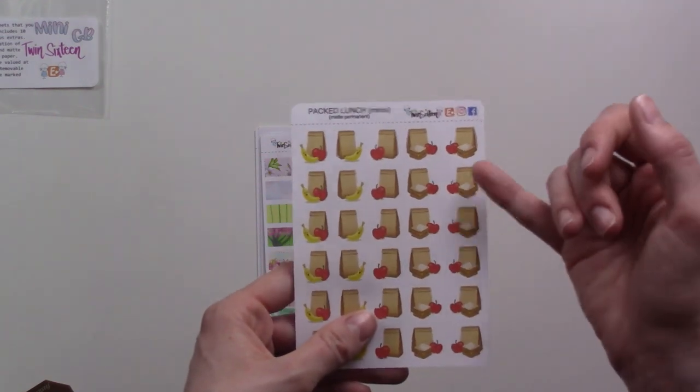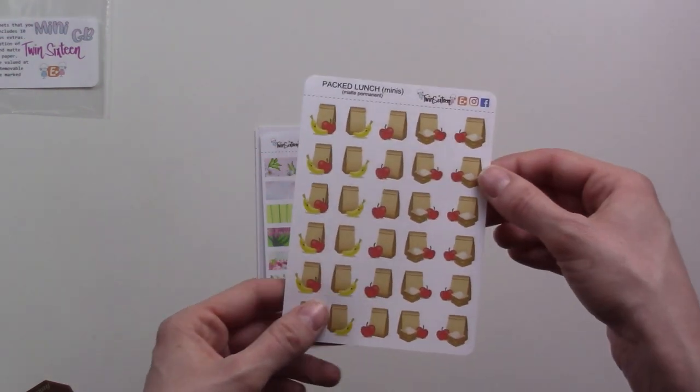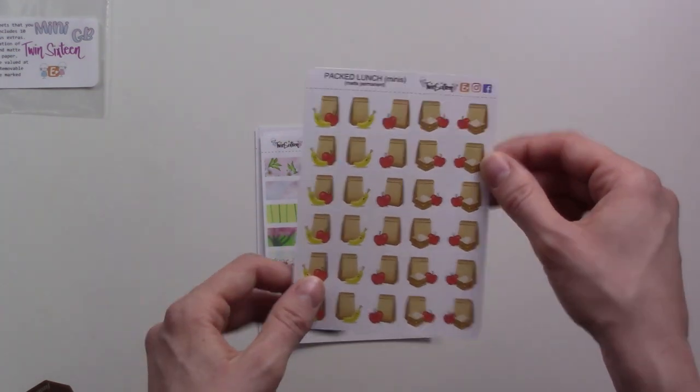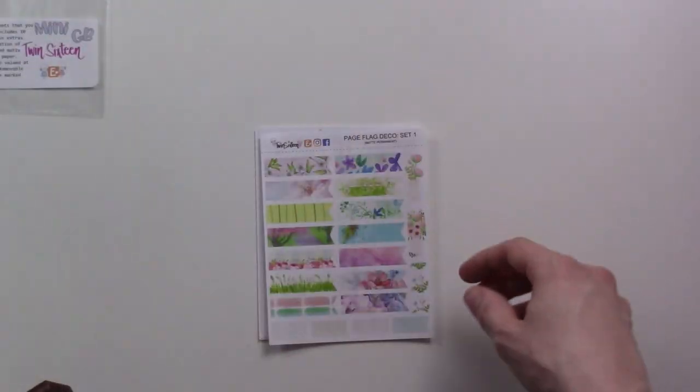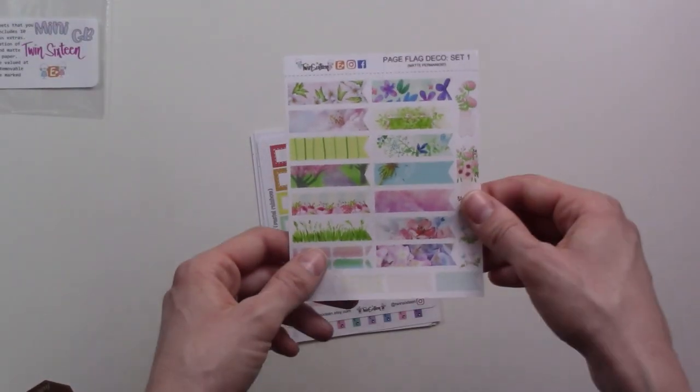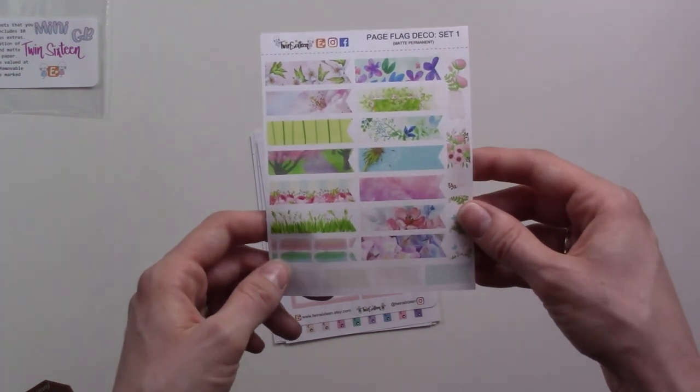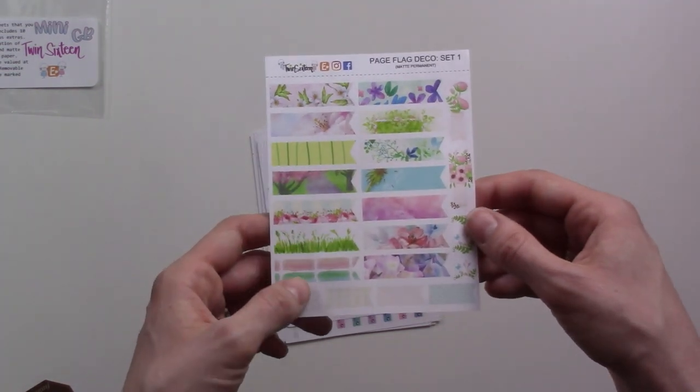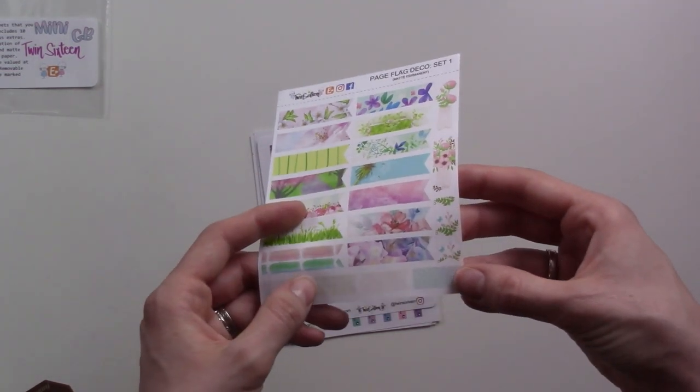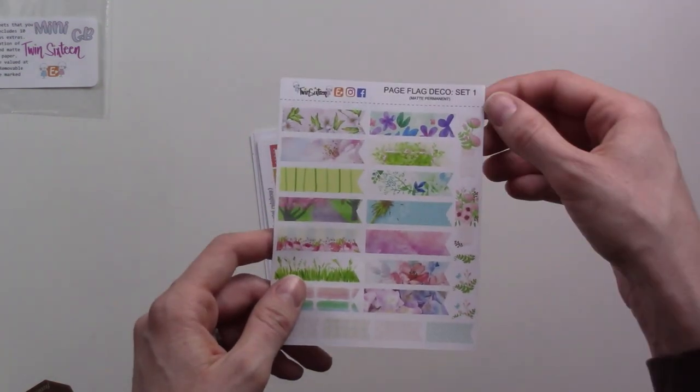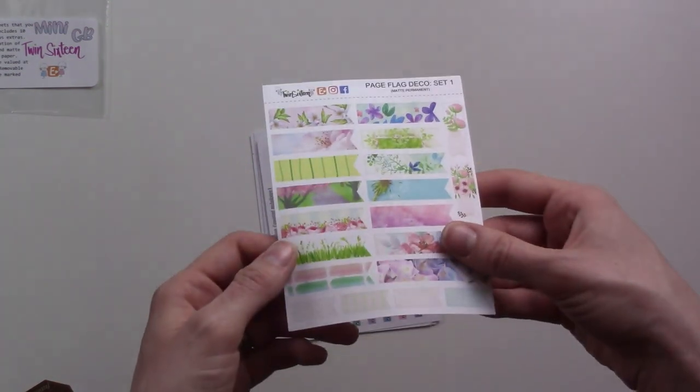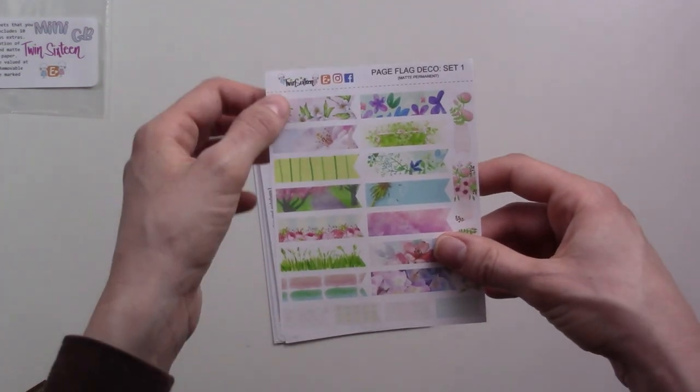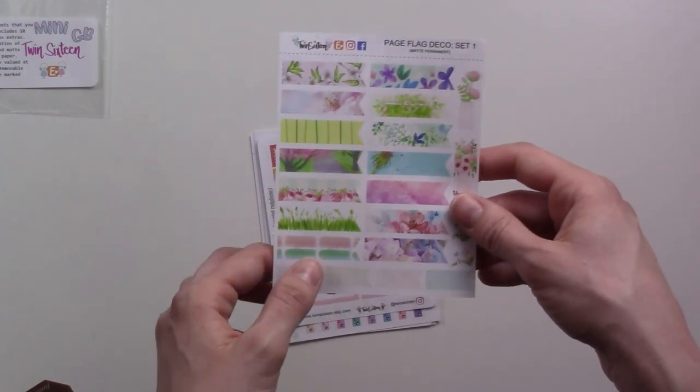Packed lunch, cute! I thought you got little packed lunches and they're different, bananas and apples and stuff. Super cute, I didn't even see this in the shop. You know what, I was debating getting one of these. I like that these are sort of washy style.